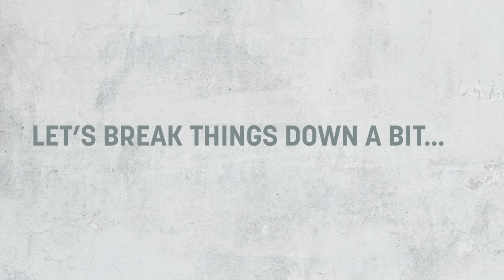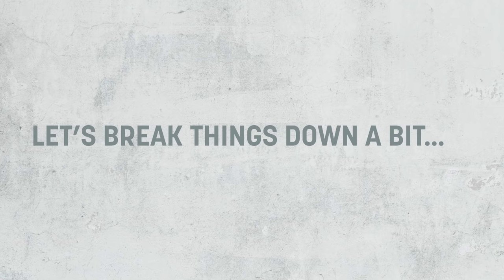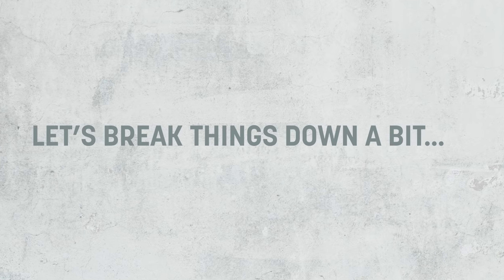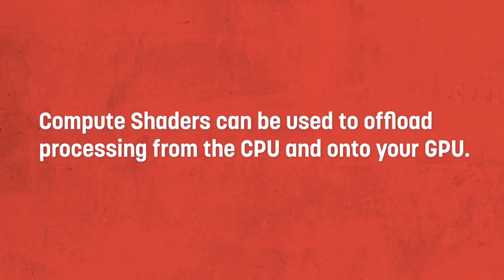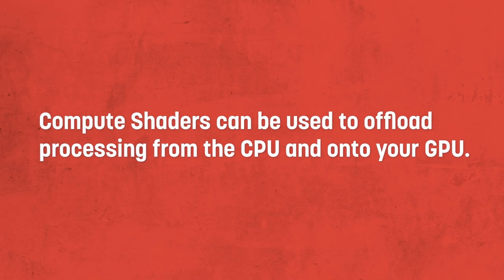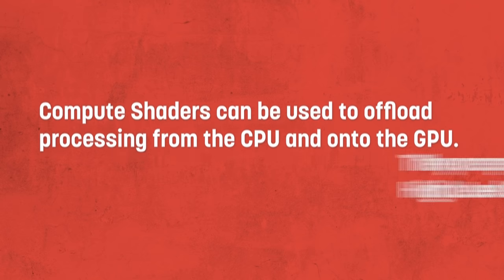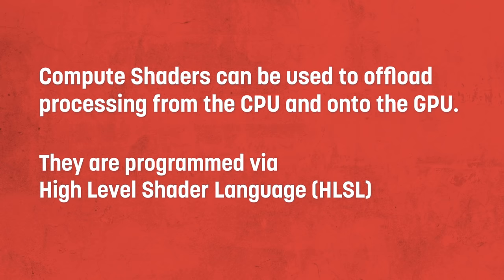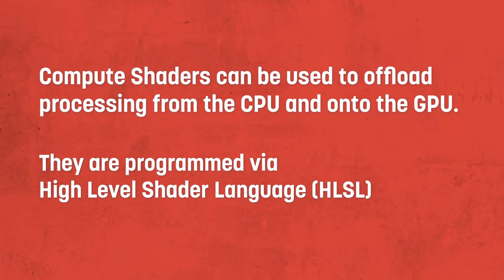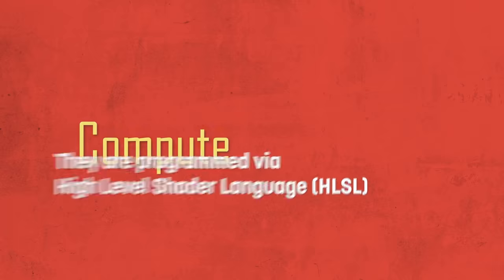So first let's break things down and explain the concept of a compute shader. Essentially the purpose of a compute shader is to offload some of the processing from your CPU onto your GPU, and so they're written in high level shader language or HLSL in Unity. Hence the name compute shader.